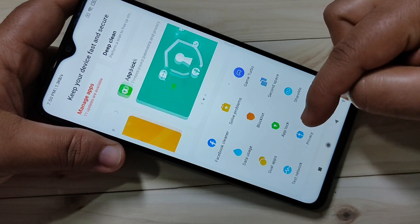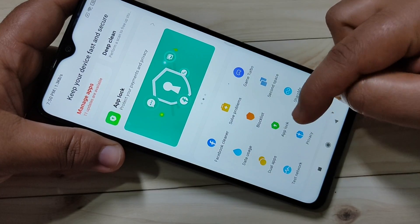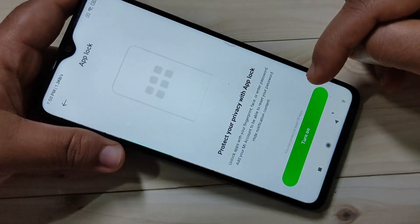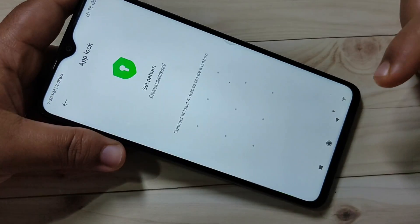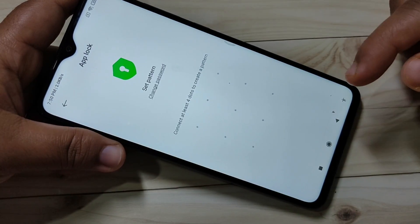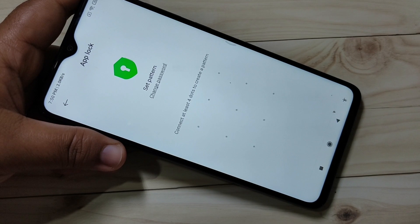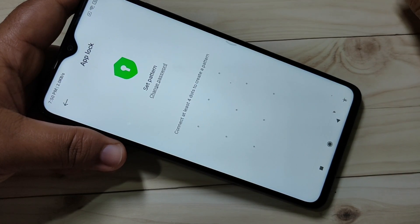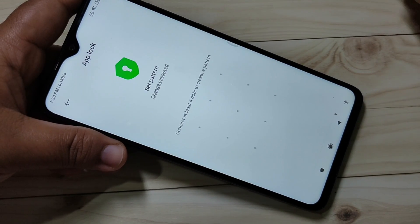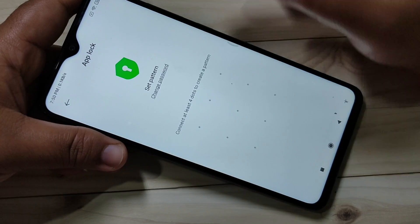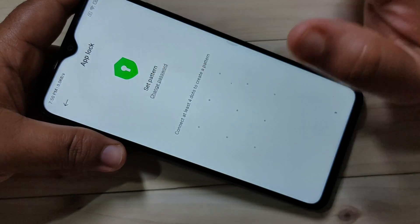Scroll down and you can see the option App Lock — tap on it, then tap on Turn On. Now we need to set a password. You can choose a pattern or password. If you want to change the password later, tap on Change Password.